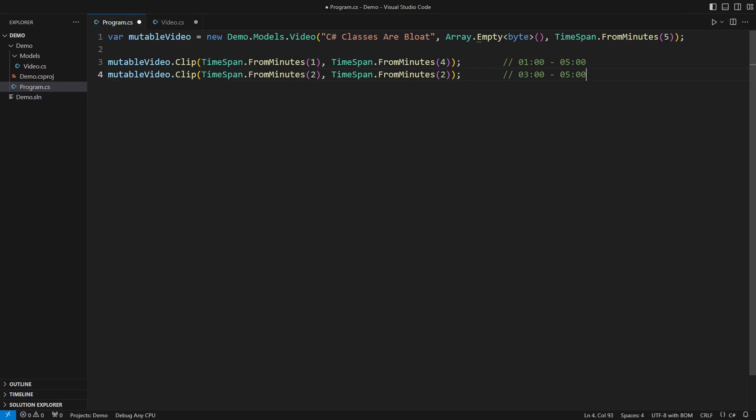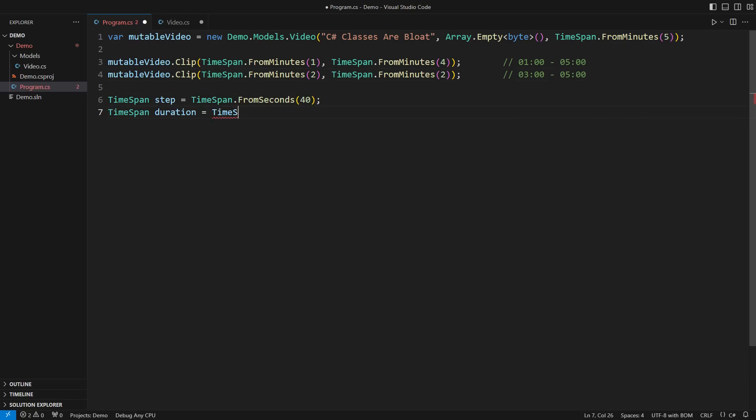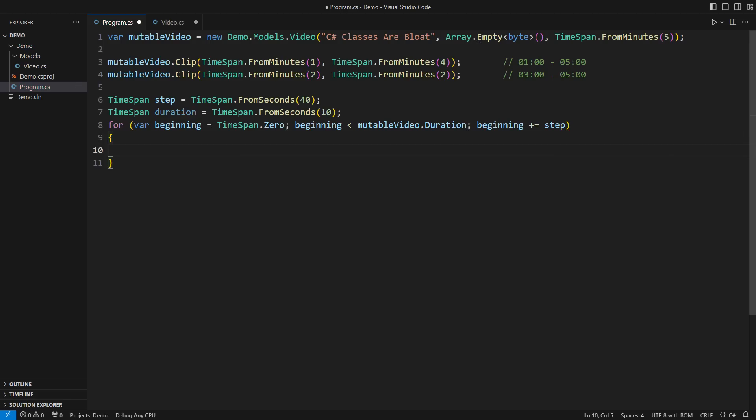Clipping is cumulative and I have implemented it in a mutable class. The stage is set to break it. The request is to make as many clips as possible starting at every 40 seconds and lasting 10 seconds each.